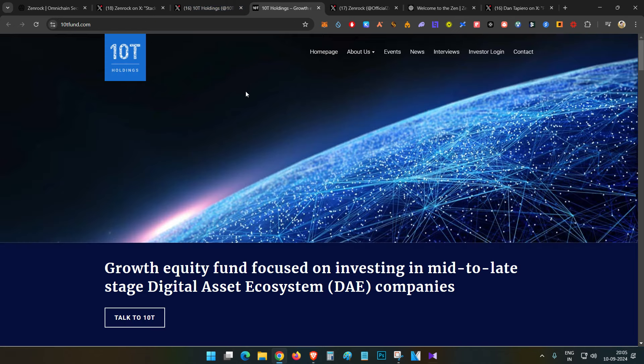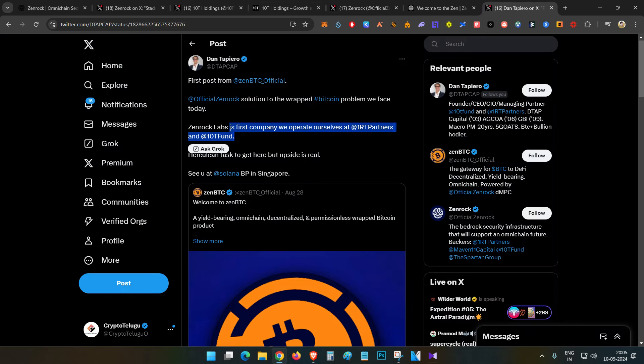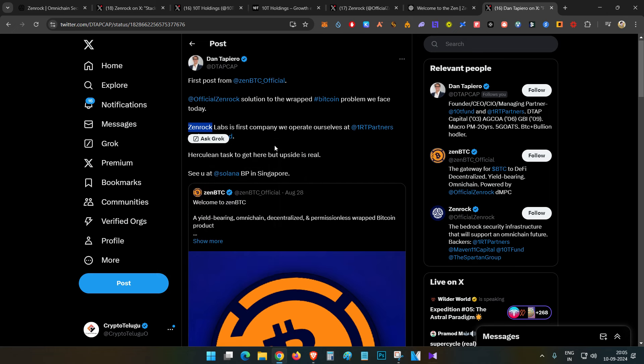Basically, these VC firms invest in various digital asset ecosystem projects, and ZenRock is one of them. This will be a very good opportunity in the early stage, and it's free of cost, so we should definitely try it.